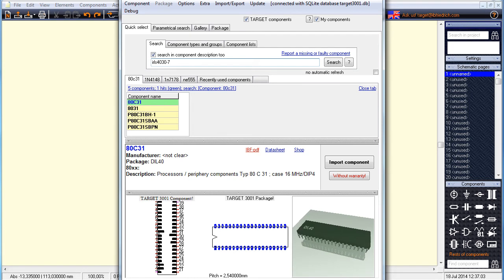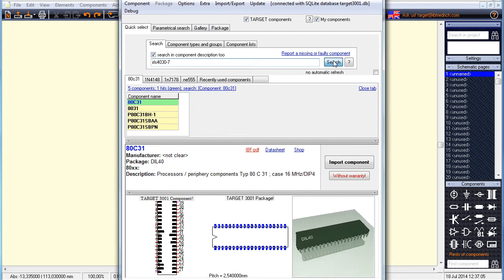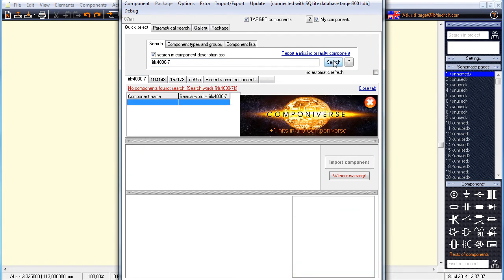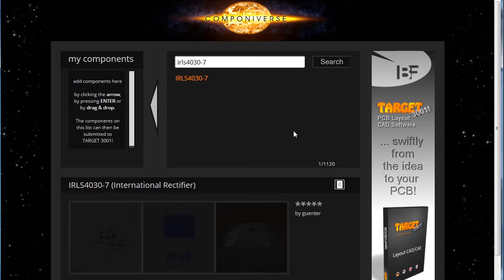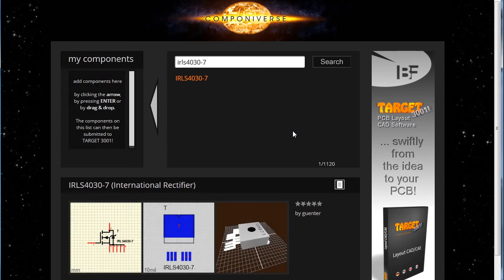Unfortunately, we must recognize that this part seems to be missing in the Target component database. At the same time, we get a notice that just this part is available in the Componiverse, so we click on the link to get connected.